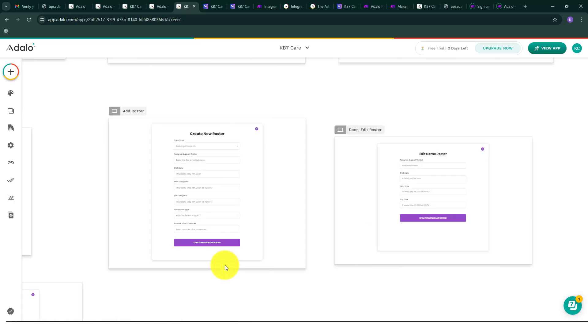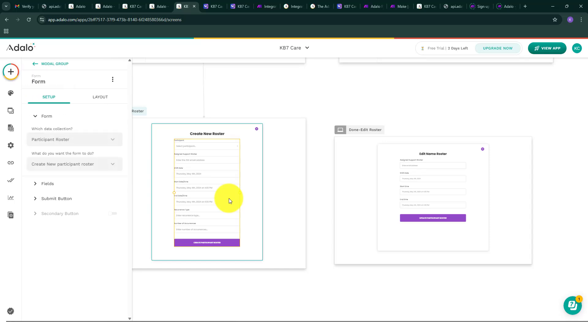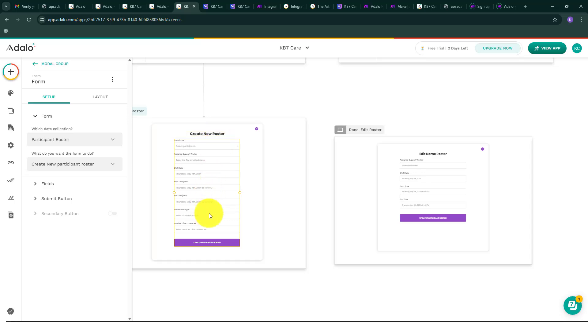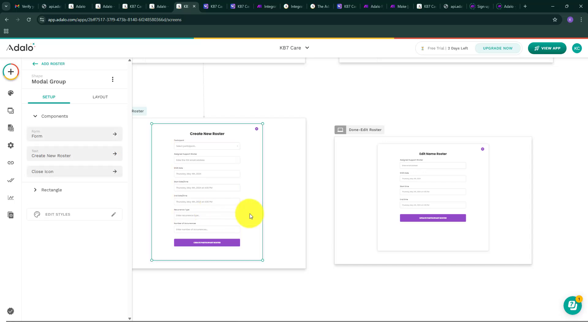What I'm trying to create here in the ad rooster has an ability to add a recurring setup. Let's say if I'm going to add a schedule for a specific participant, I want it to have options to have weekly or fortnightly or monthly.